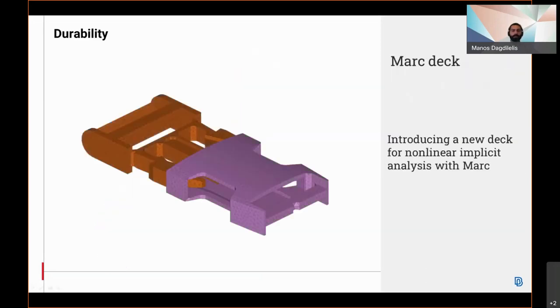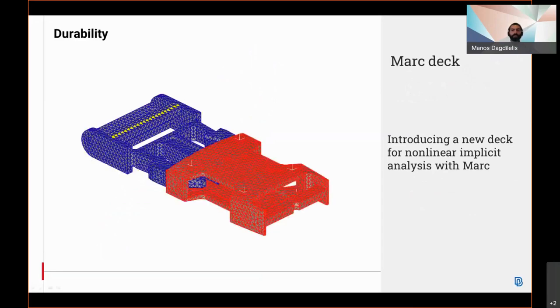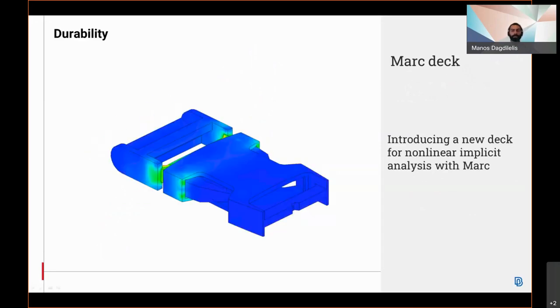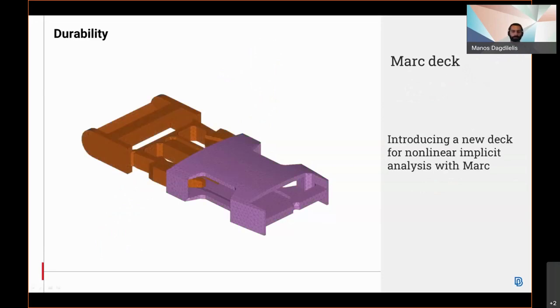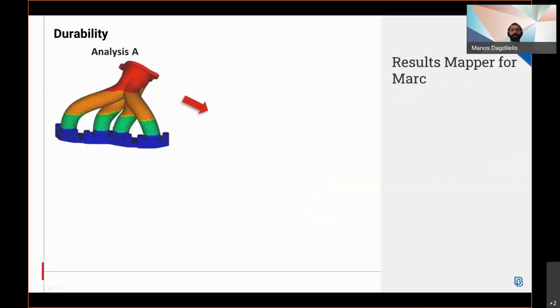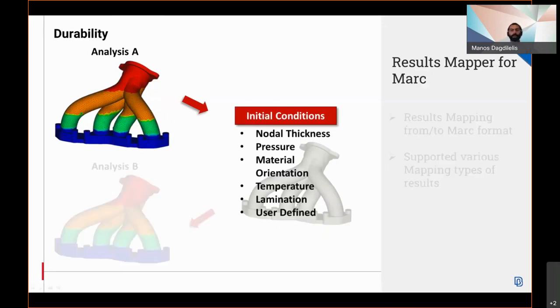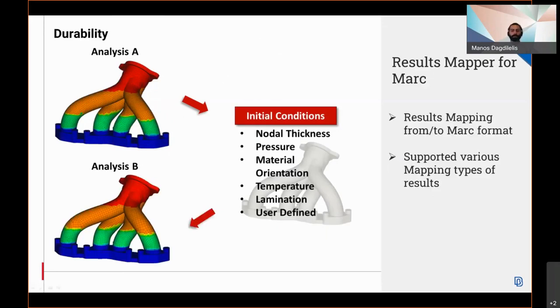In the durability discipline, the Marc deck, a new deck dedicated for non-linear implicit and explicit analysis, has been introduced. The results mapper is now introduced in the Marc deck and supports the mapping from and to the Marc format. A variety of mapping types of results is supported, as well as user-defined results with the aid of Python scripting.